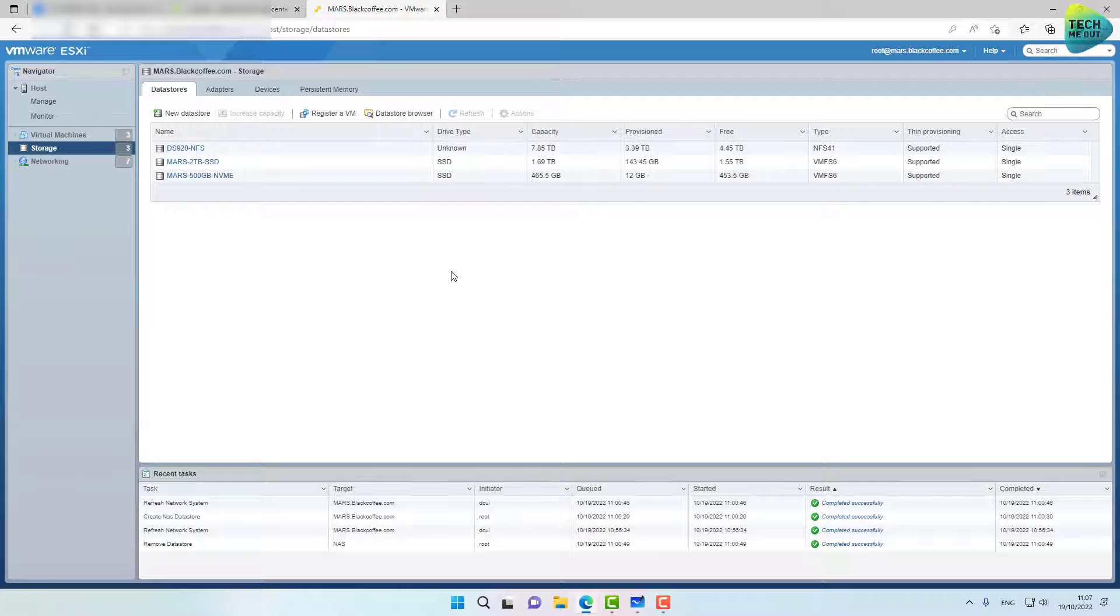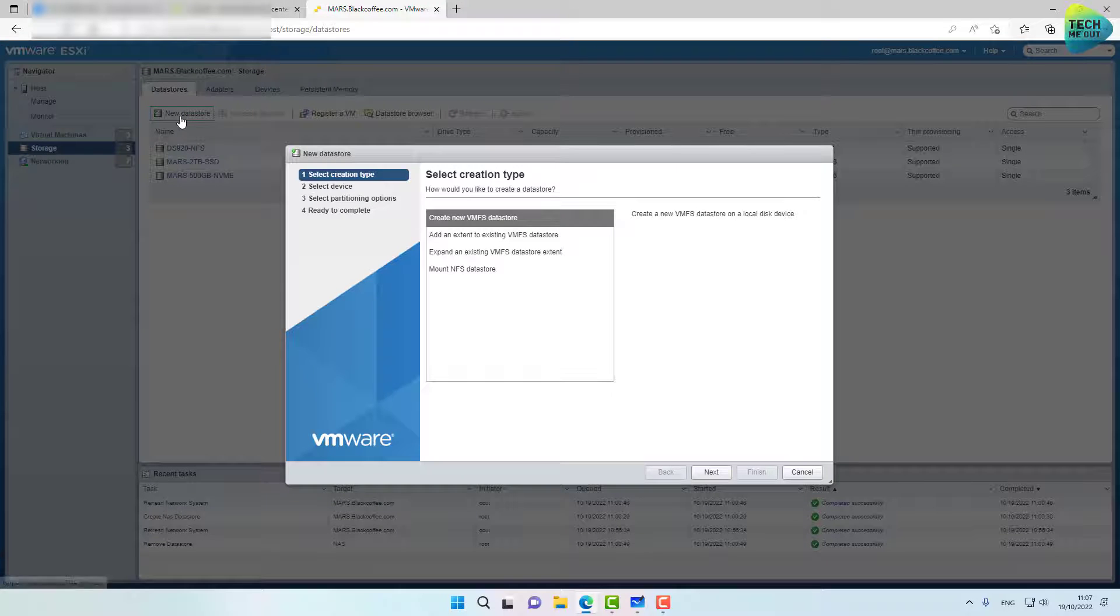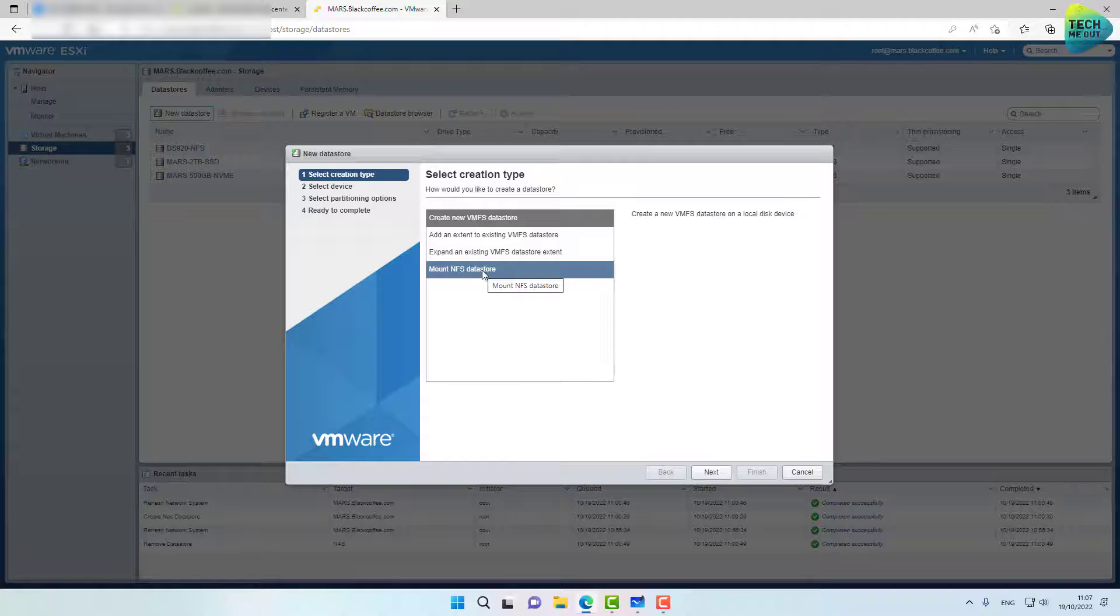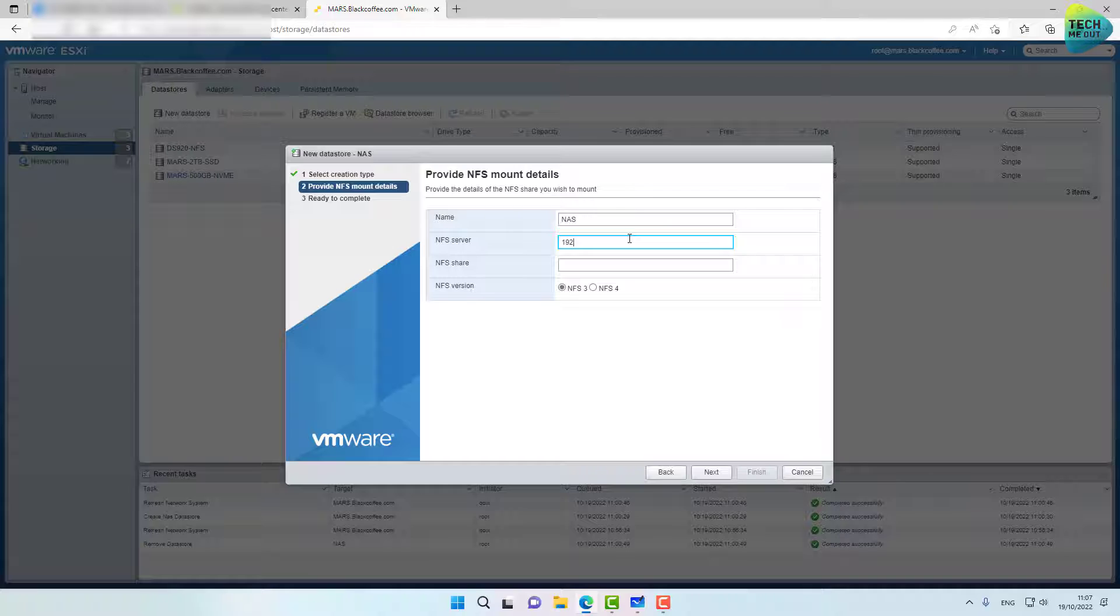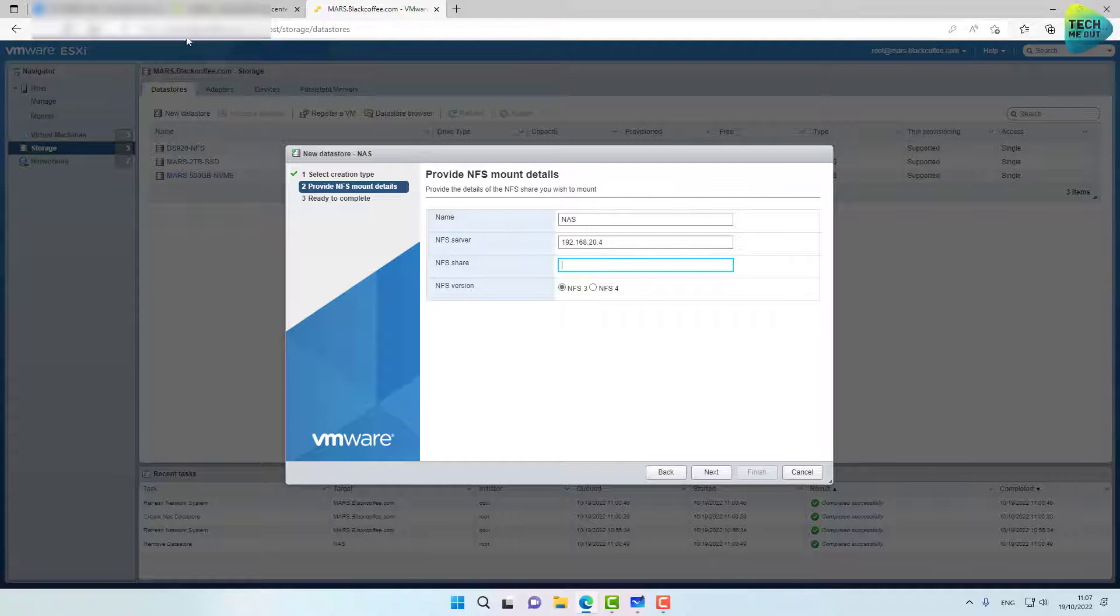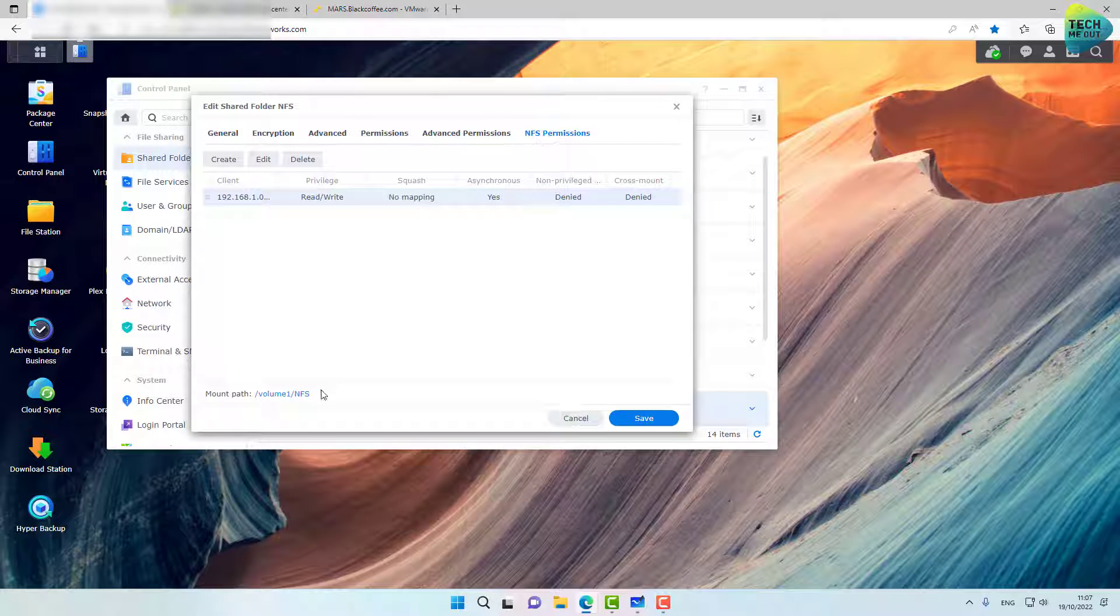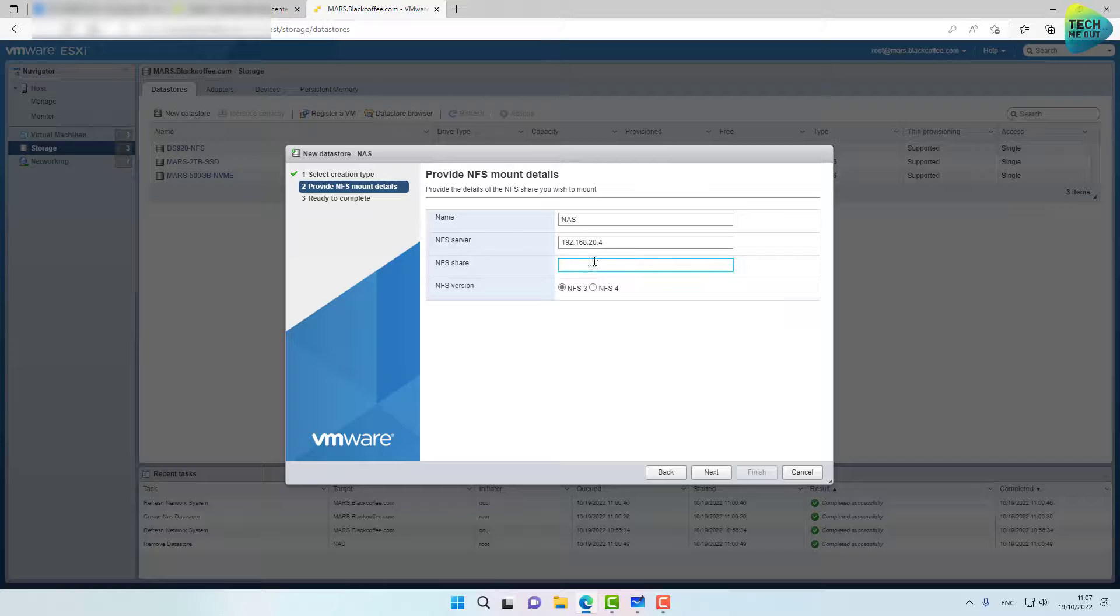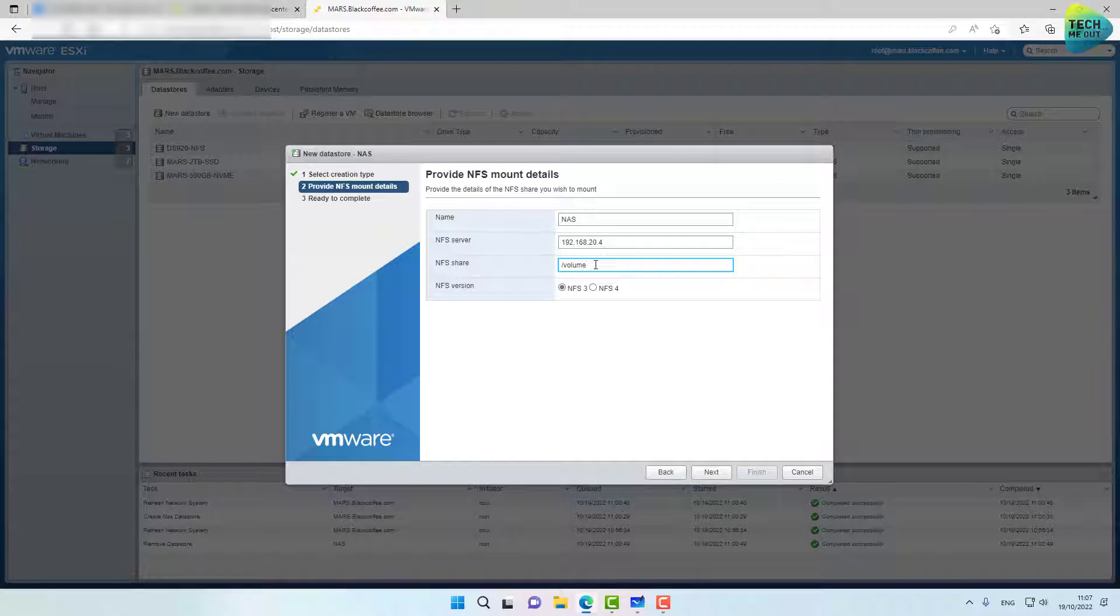I have an ESXi server right here and go into the storage tab and click on new data store. In this menu, you'll select the last option mount NFS data store and click next. Next, give it whatever name that you want. Type the IP address or the DNS name of your Synology NAS. And this is where you need to exactly type what you saw right here. That's what goes into this field. Volume slash volume, sorry, slash NFS. That's exactly what we'll type here. And remember, it's case sensitive.